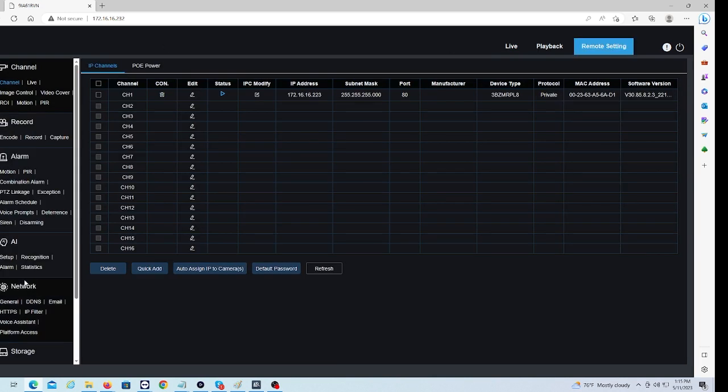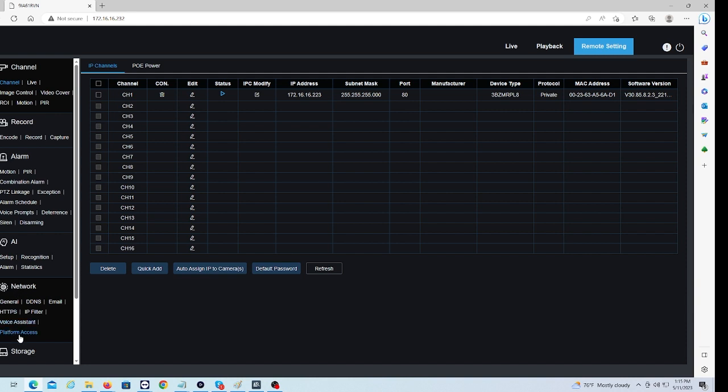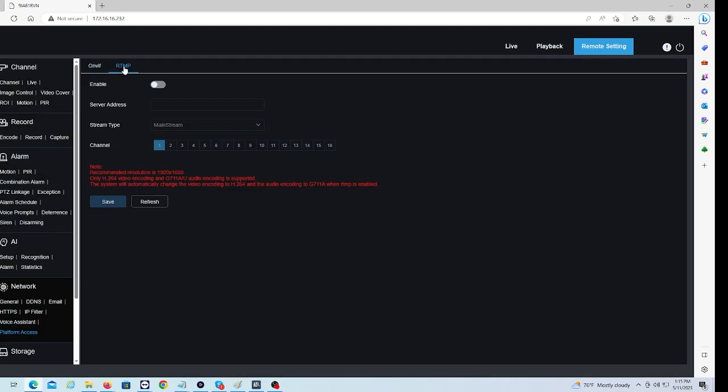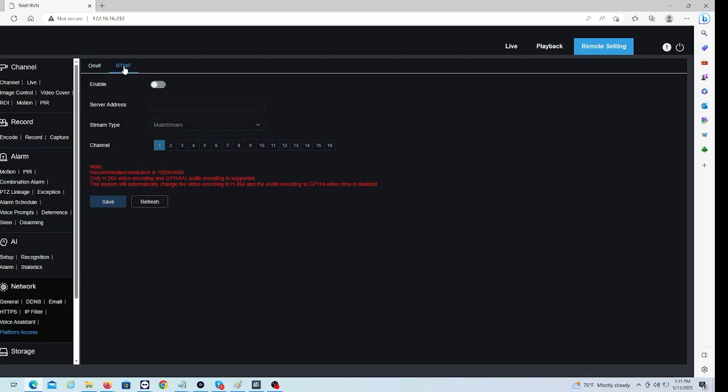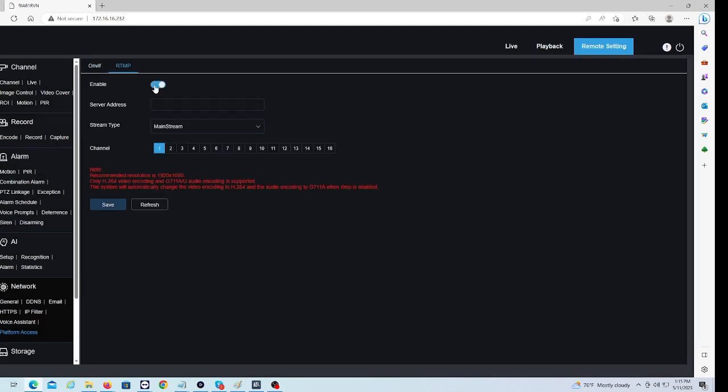We're going to go down to the Network option here on the left-hand side and we're going to click on Platform Access. This will pull us to a page where we have two options: ONVif and RTMP. We're going to click on RTMP and then we're going to enable this option and hit Save.